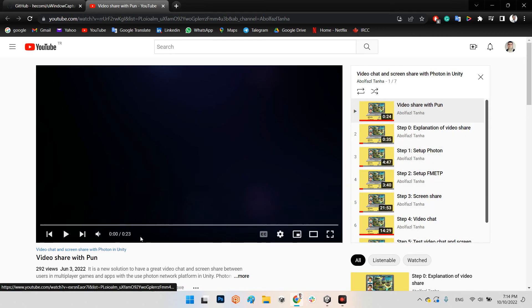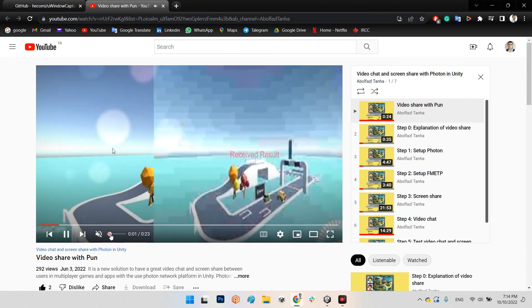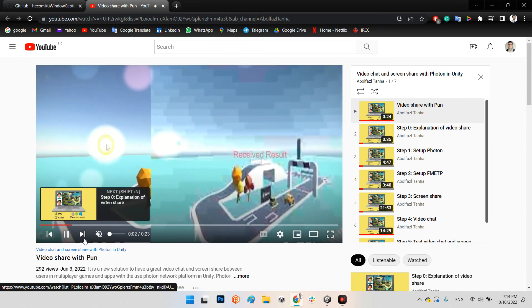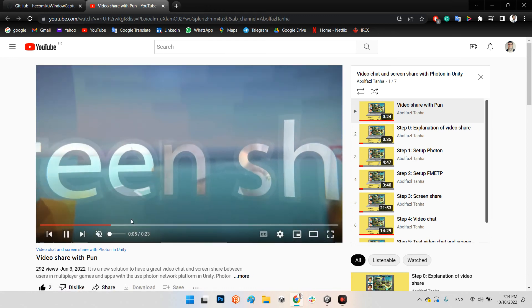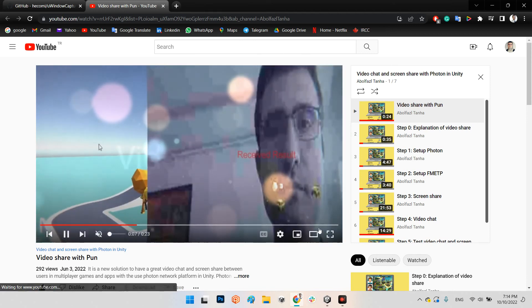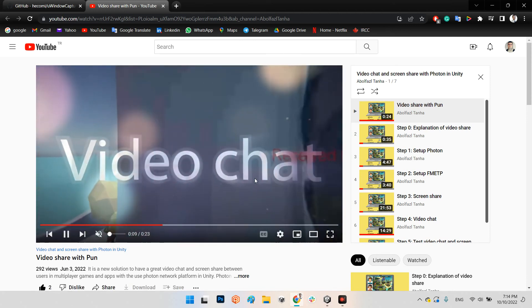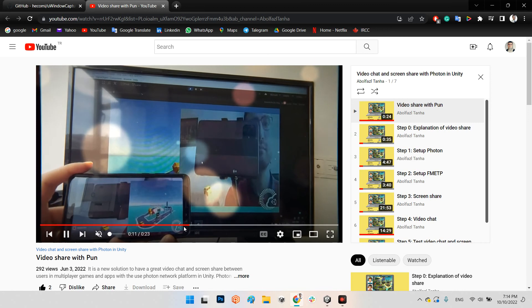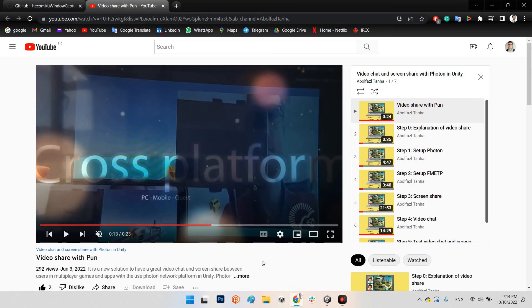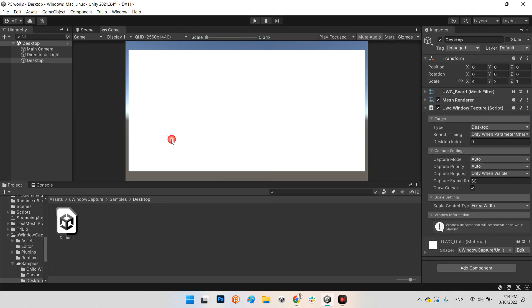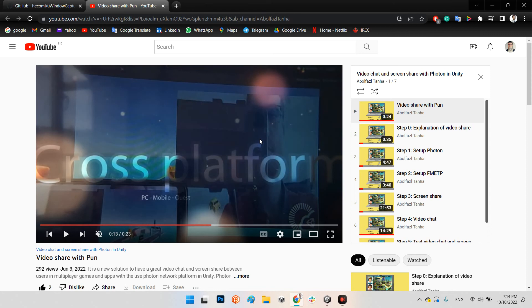As you can see, we can learn how we can share the video and video chat webcam view or our screen view with different users by Photon network. So you can use this desktop object in front of your main camera in this example instead of this webcam view, and you can share your desktop with Photon with other users.